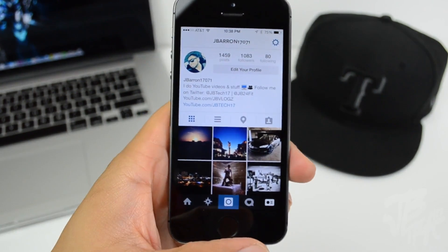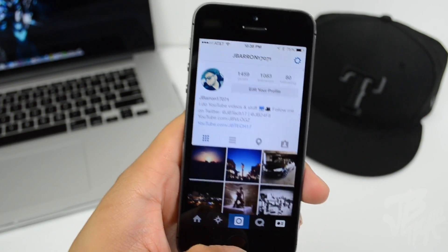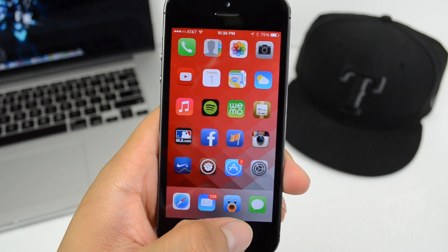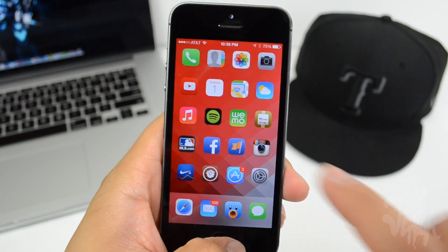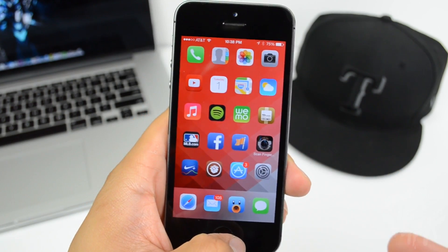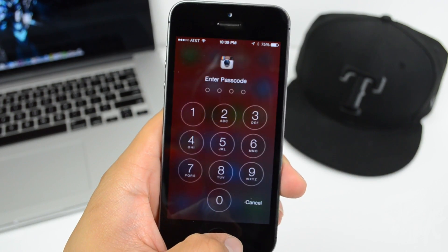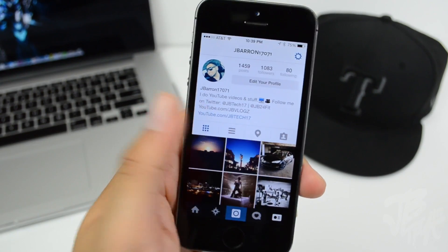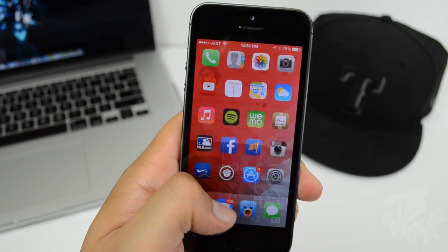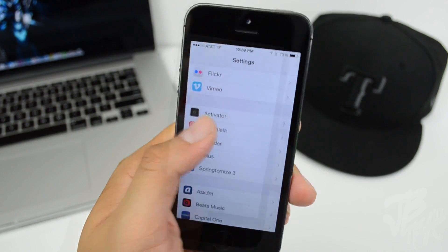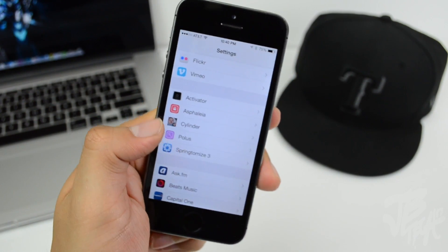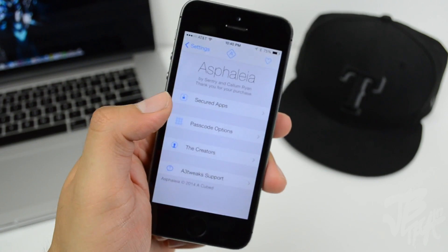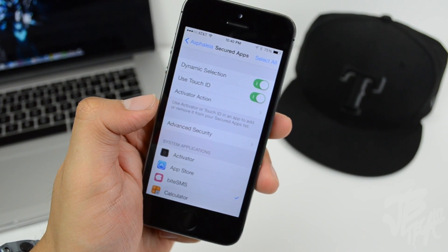If you don't have an iPhone 5s, you can tap the application again and enter your passcode to unlock it. It's a very well-designed tweak. In Asphelia's settings you can go into Secured Apps, choose dynamic selection, disable or enable Touch ID, set an Activator action, or enable advanced security.